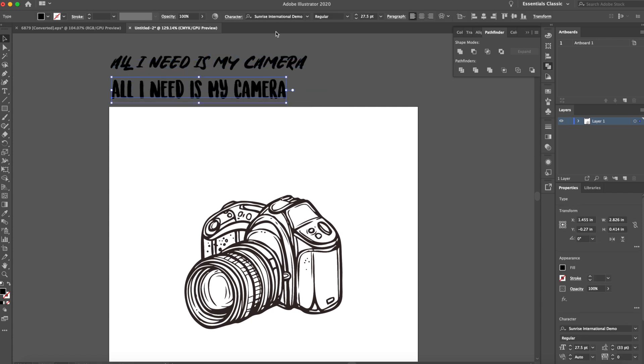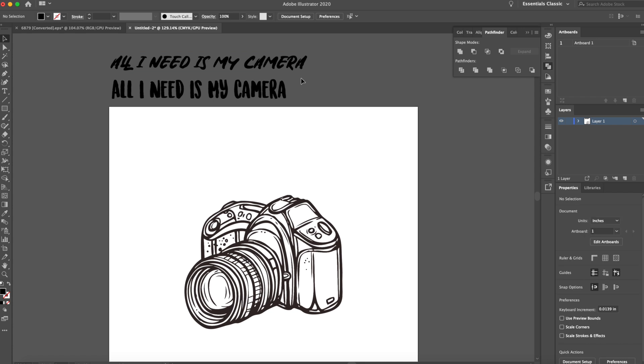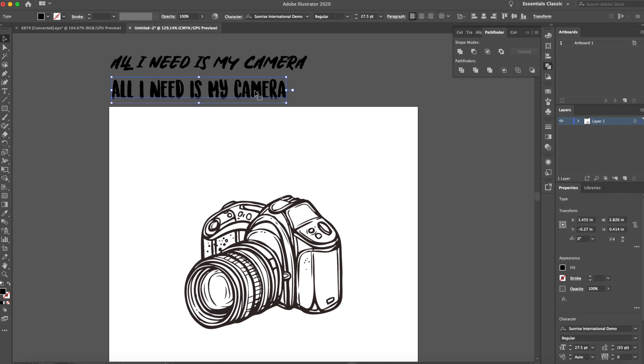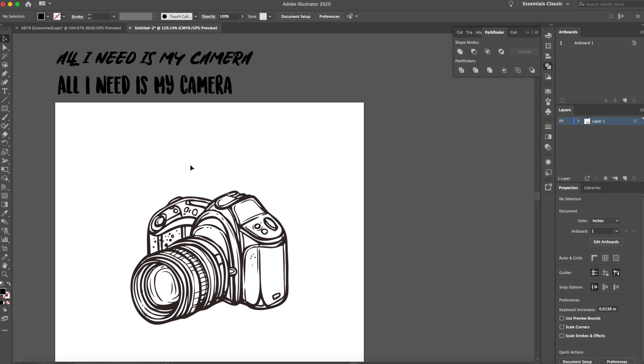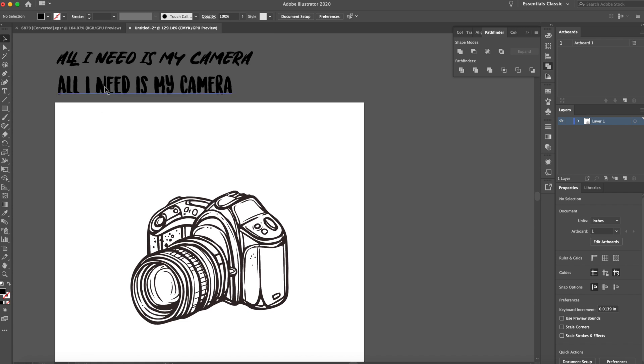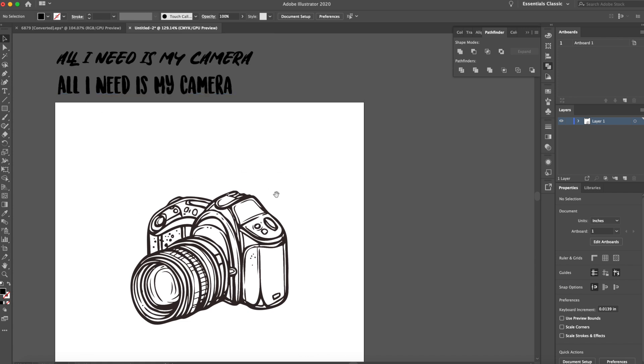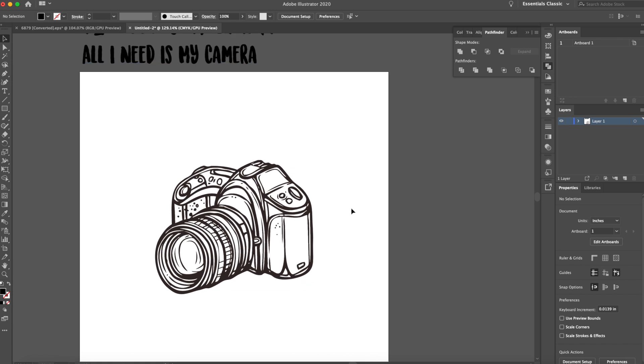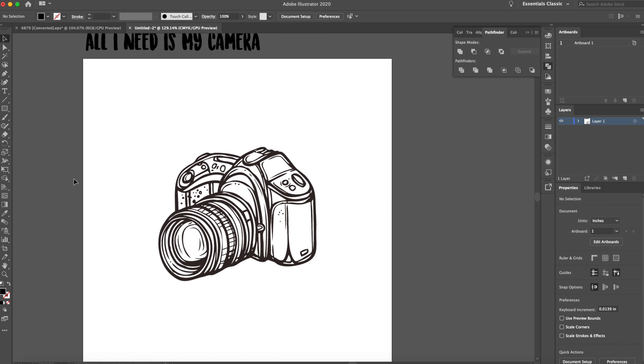So this one is called Sunrise International Demo. And this one's called Onagree Regular, however you say that. So the one I'm thinking is going to work for my specific case is this bottom one right here. I'm automatically thinking all I need is my should be above it. And then camera could be really big in the center.